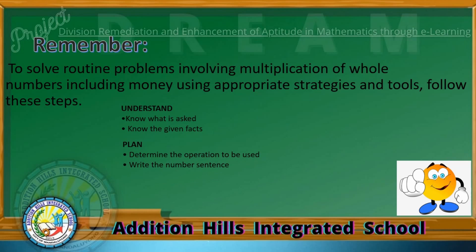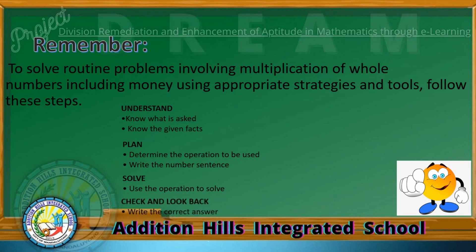Plan: Determine the operation to be used, then write the number sentence. Next step, Solve: use the operation to solve. Then the last step, Check and look back: write the correct answer.